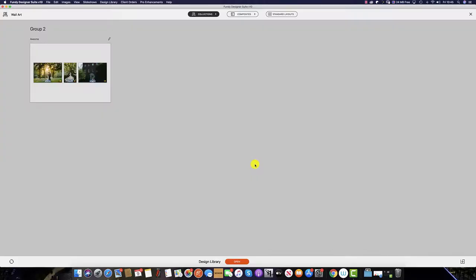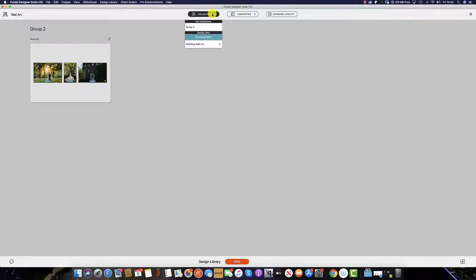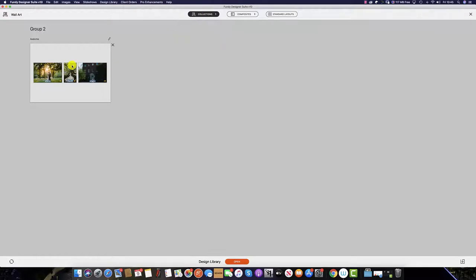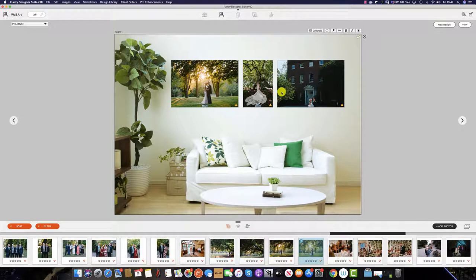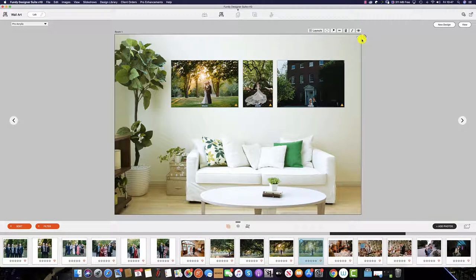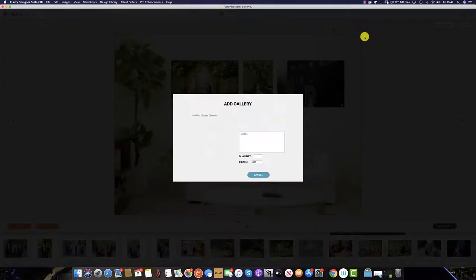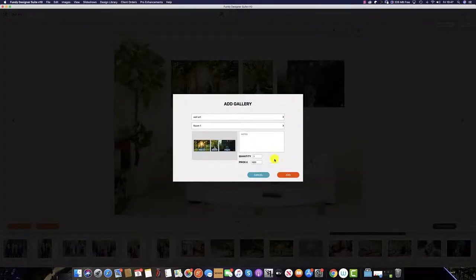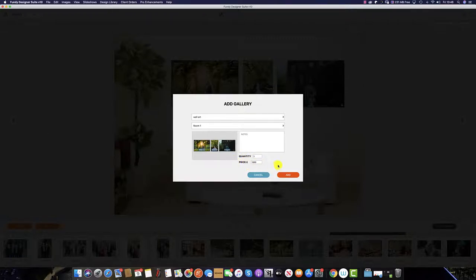Once we save the collection, we will see that in group 2 the design we have just saved now appears in collections under group 2, where we can refer to this at any point. If I apply this layout and add it to my client order by hitting the plus sign on the top right, you can see that the price has been auto-populated from the price we just set. That's how you create and save your first collection.